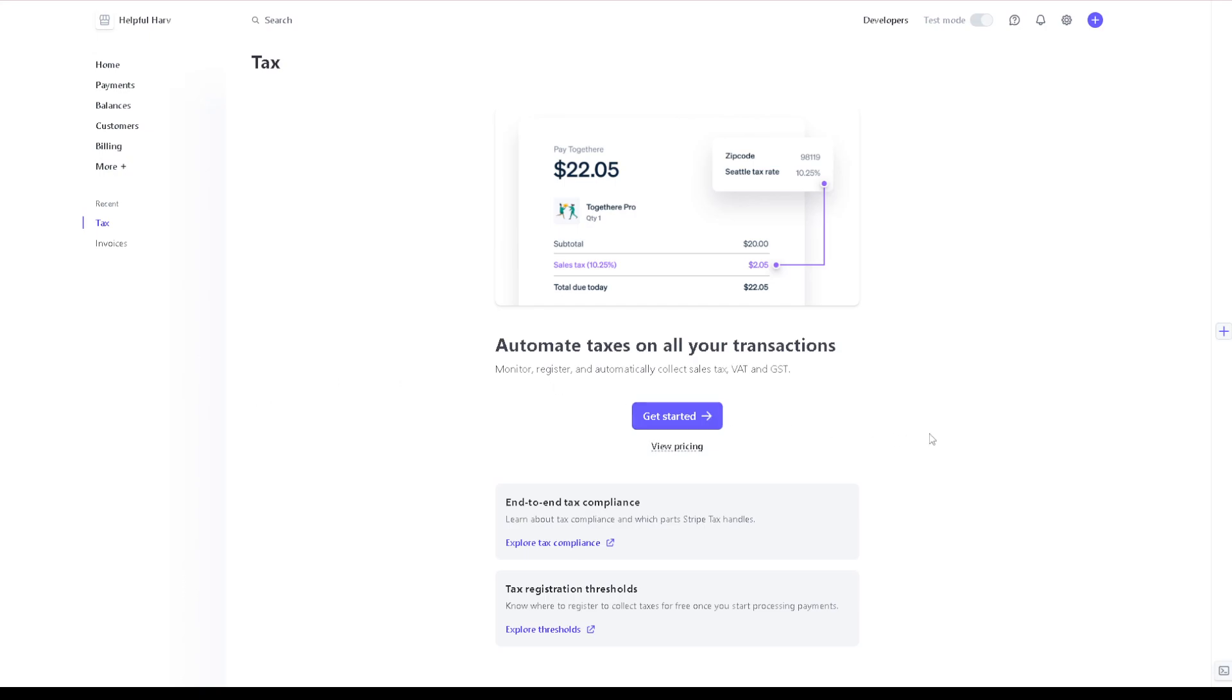Now when you click on it, as you can see, you can automate taxes on all your transactions. You can monitor, register, and automatically collect sales tax, VAT and GST. And as you can see here you have two options: you can simply get started by clicking the button here.